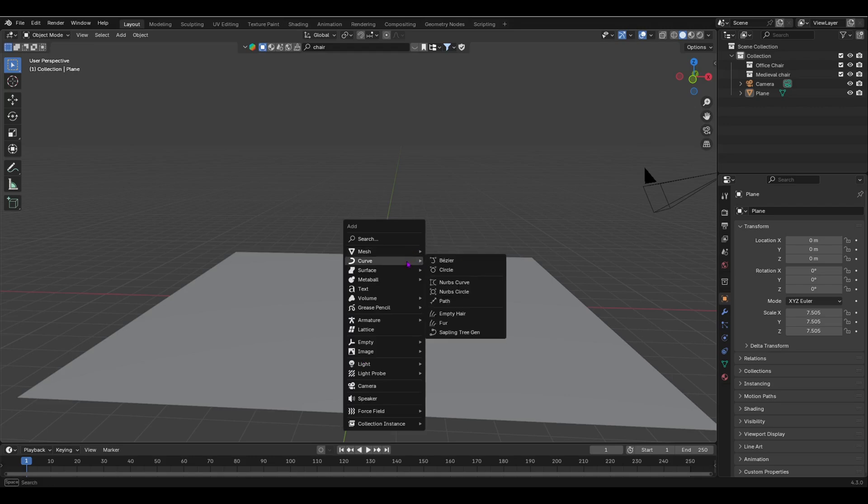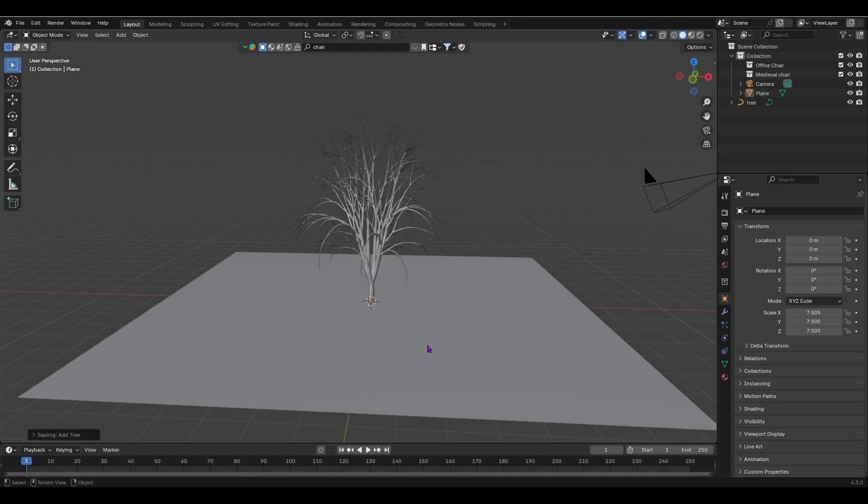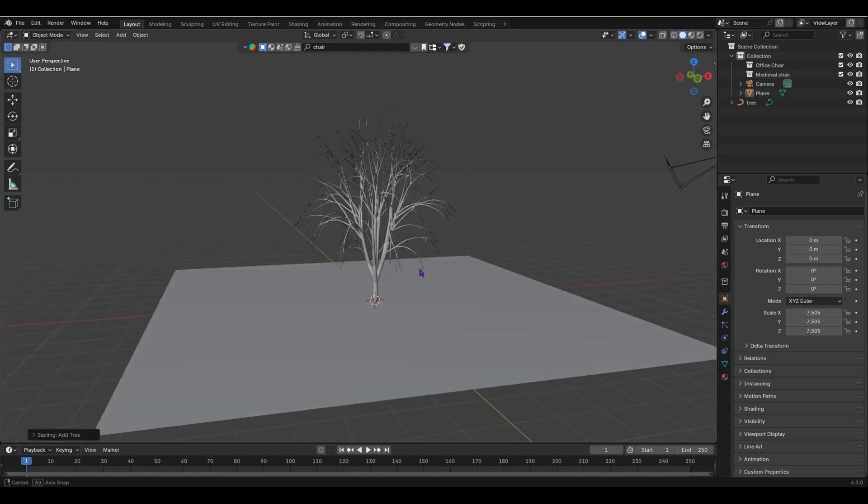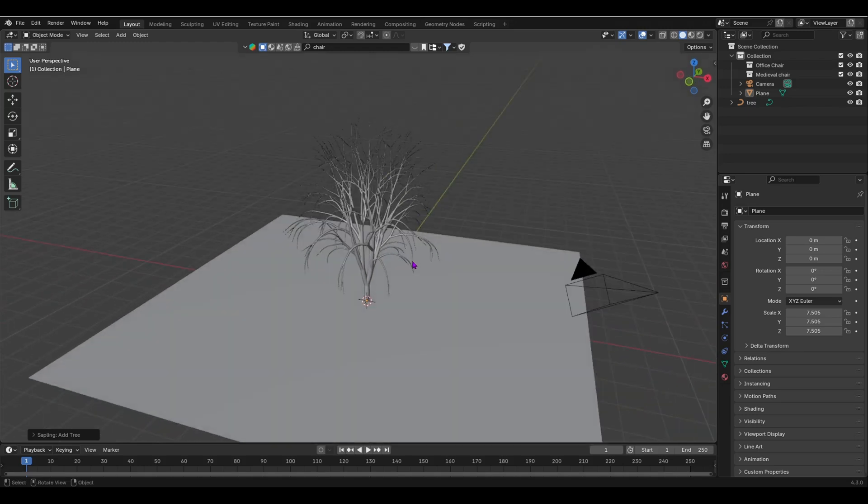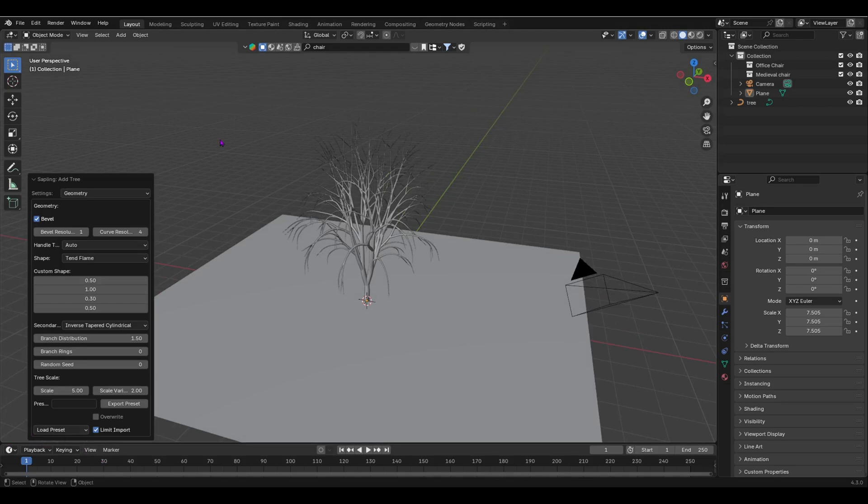How do you get a sapling tree generator? When you do Shift+A and in your curve, you will see that in the curve you see the Sapling Tree Generator. Click that and you'll see a tree appear. This is the default preset. If you want to modify a tree, you have to go down here, 'Sapling Add Tree,' click that and now you can do lots of things.